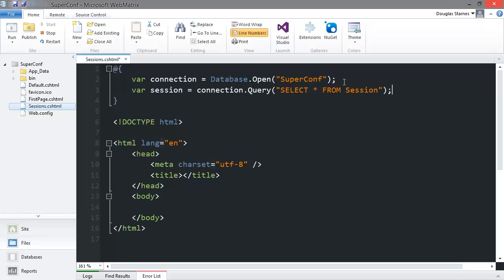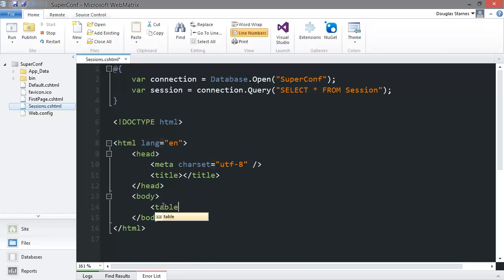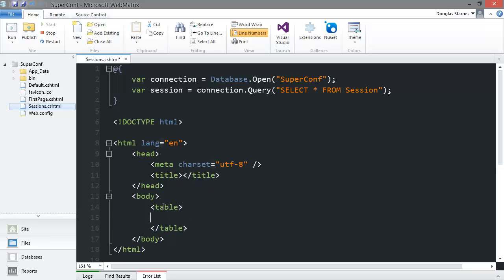Now in the HTML I'll create a table to display the sessions in the database. I'll also create a header row.